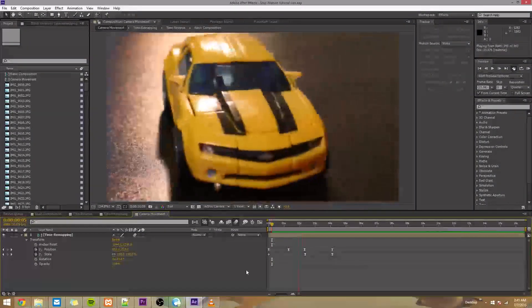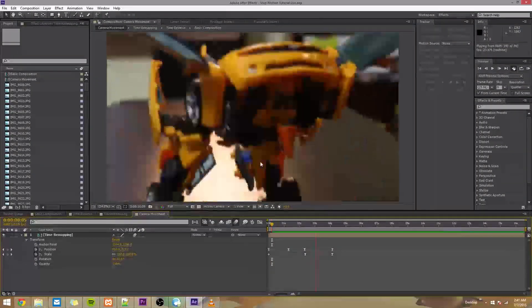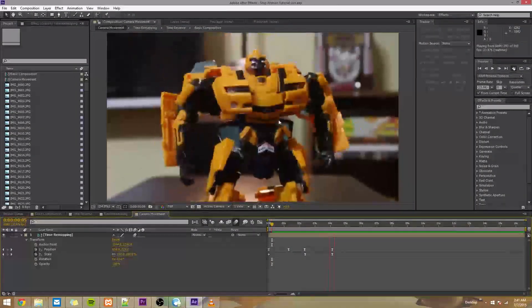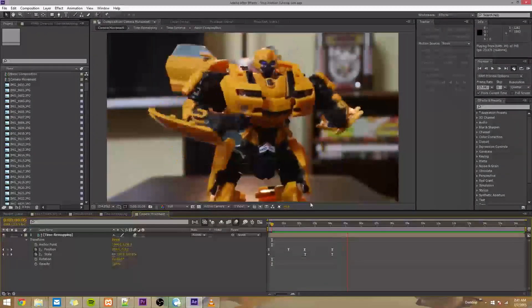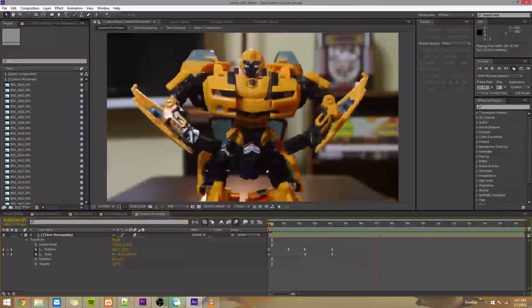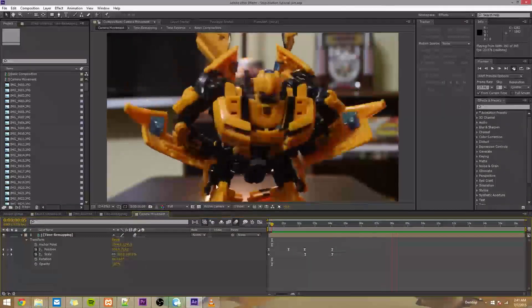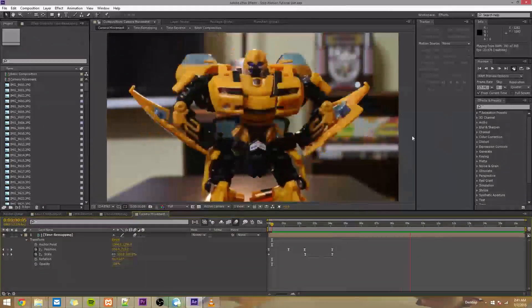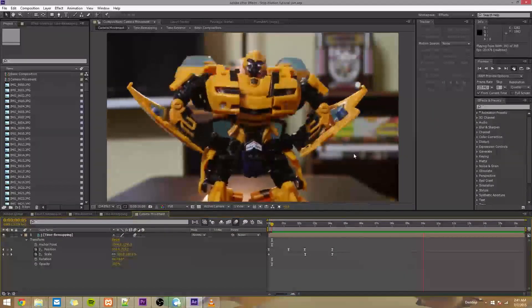Alright, so in our last video we added some fake camera movement that made things look really nice. So since they improved things so much, I think we should add even more camera movement.